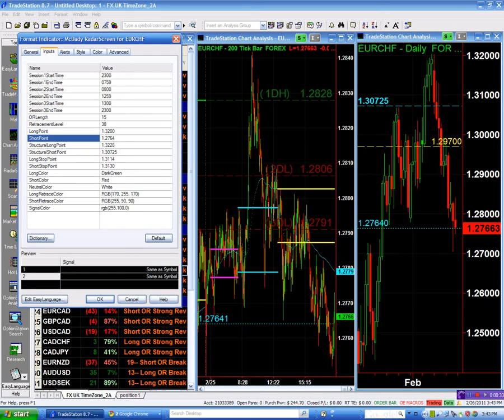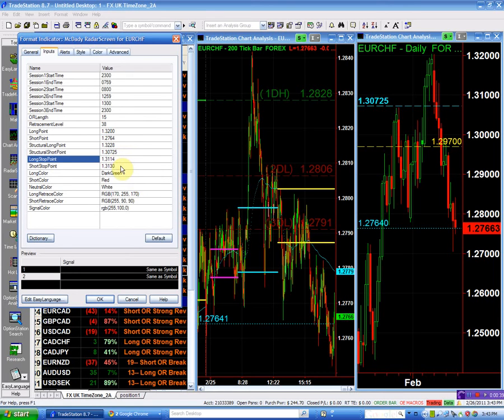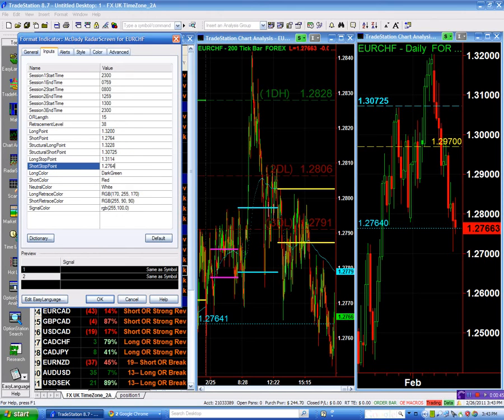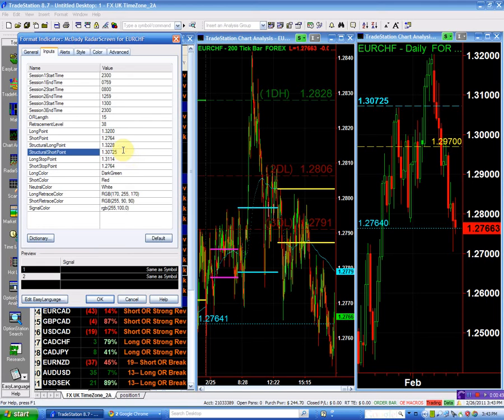...at 127.64. Again, be reasonable, give it a few pips or something. I mean, it's such an important point. This is where we have to take it into consideration. 64, and it is also my structural short point.